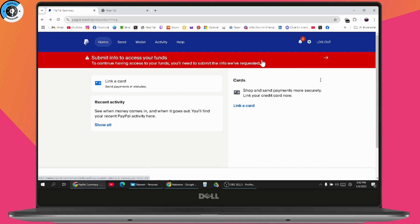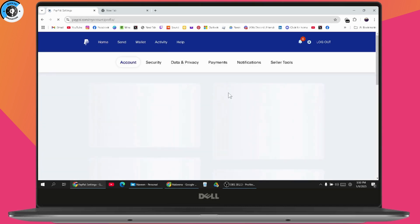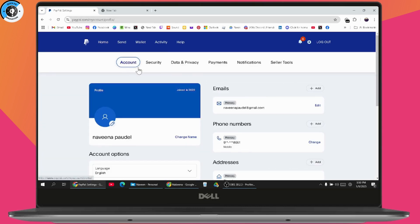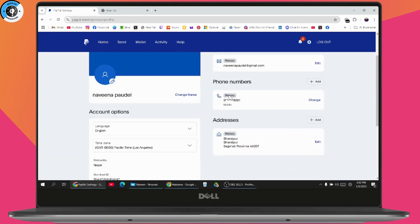In my case, I haven't verified my account yet, so I don't have that option available. But if you have verified your account, you will have the option right there in your Account Center.